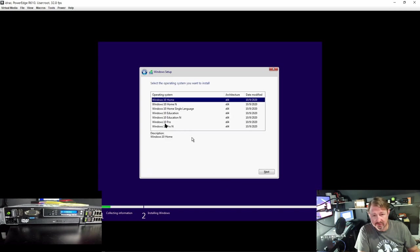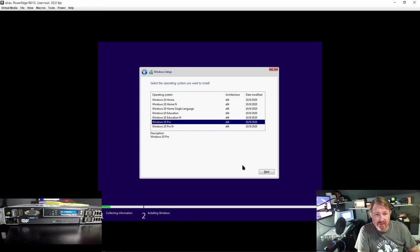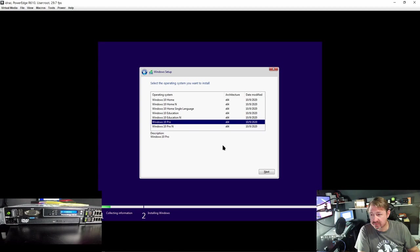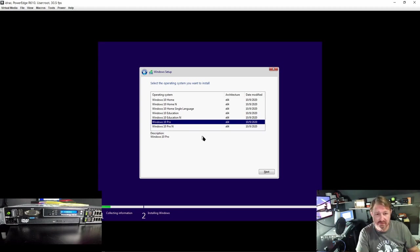I am going to choose Windows 10 Pro. And the reason I am doing that is because the home edition will only recognize one CPU. This system has two CPUs in them and I want to use it to its fullest effect for these benchmarks. So we will hit next.